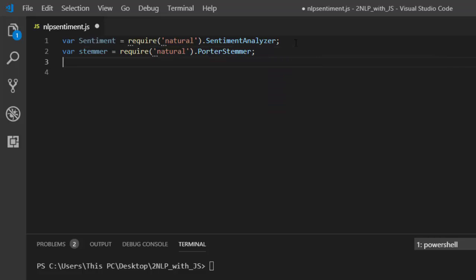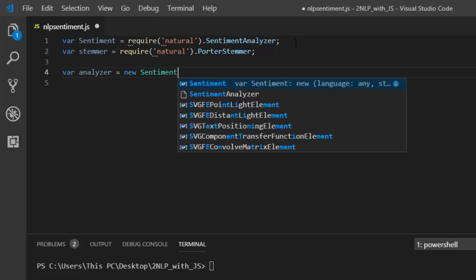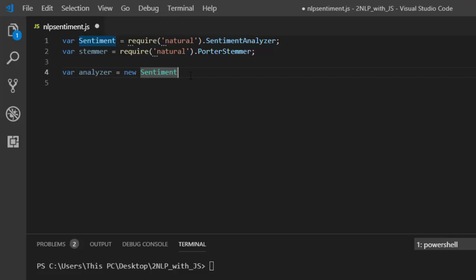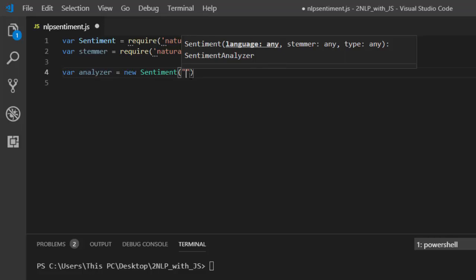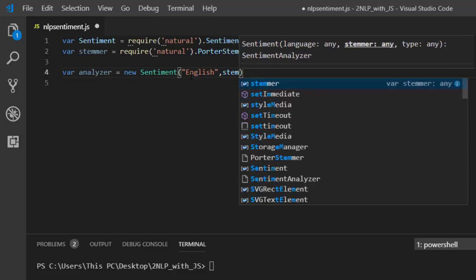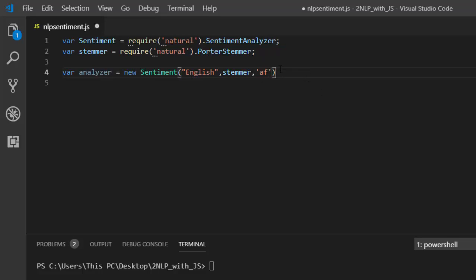Now let's create our first sentiment analyzer function. We'll call it analyzer, and it's going to be new SentimentAnalyzer — this is coming from the function we required. We pass in three arguments: first the language, then the stemmer that you want to use, then afinn. Afinn is a group of words that have been analyzed and is used to do sentiment analysis.